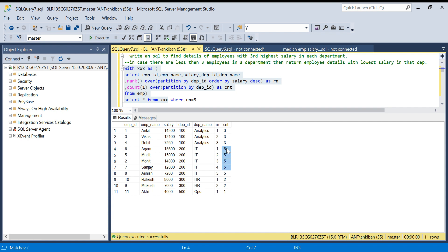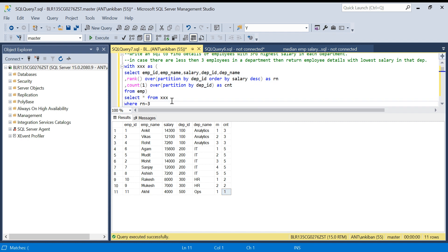So if you see, we got the count as well. In department ID 100 we have three employees, in department ID 200 we have five employees, and again two employees and one employee. What we will say is give me all the records where rank equal to three. First two departments are done. Or we can say OR count is less than three.